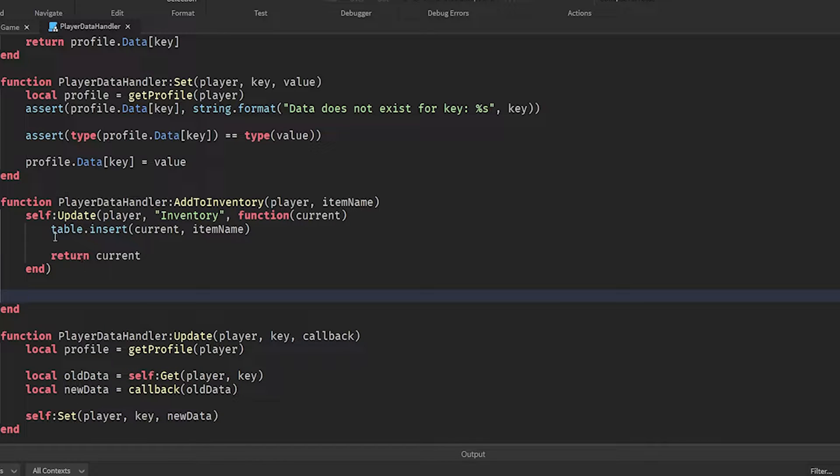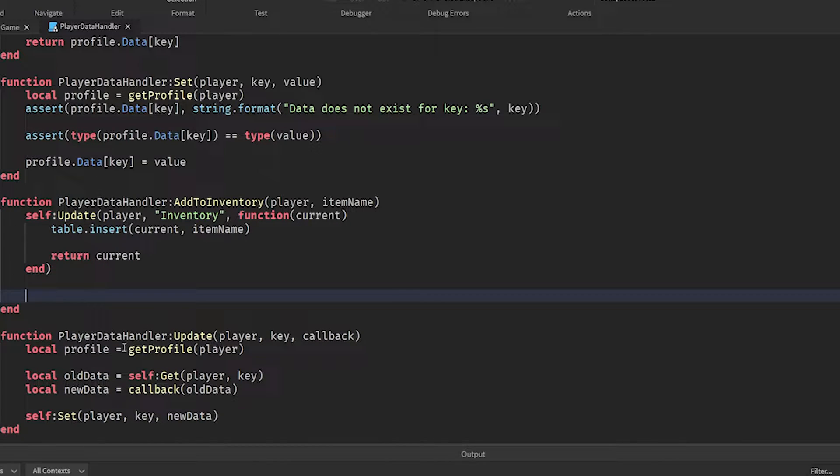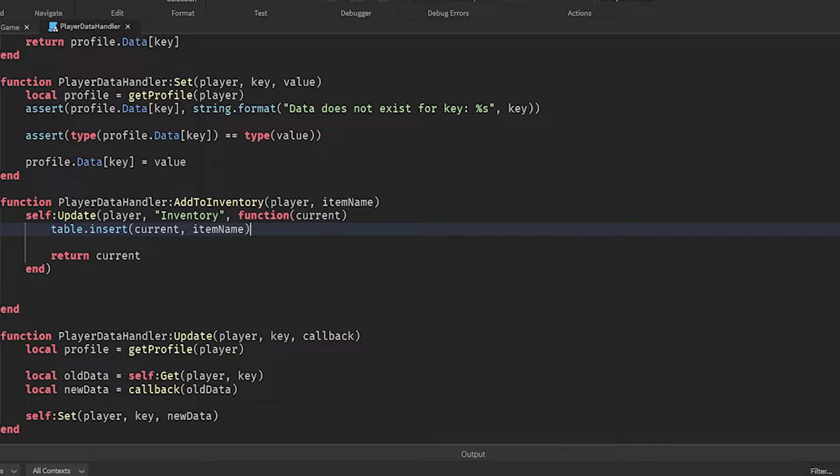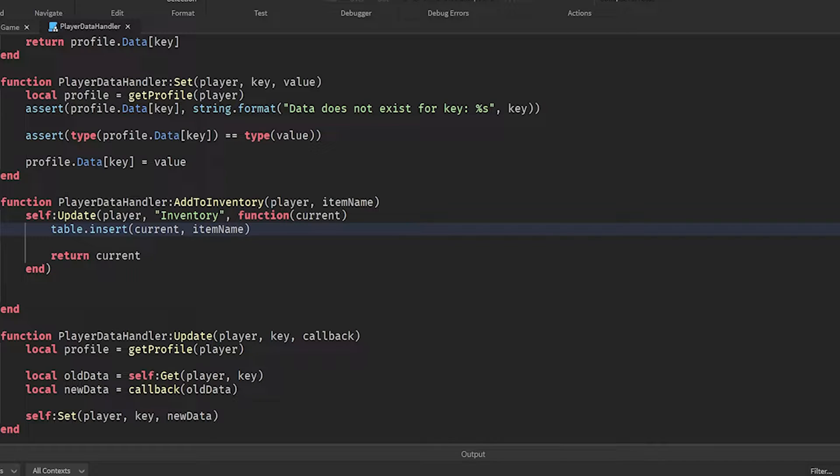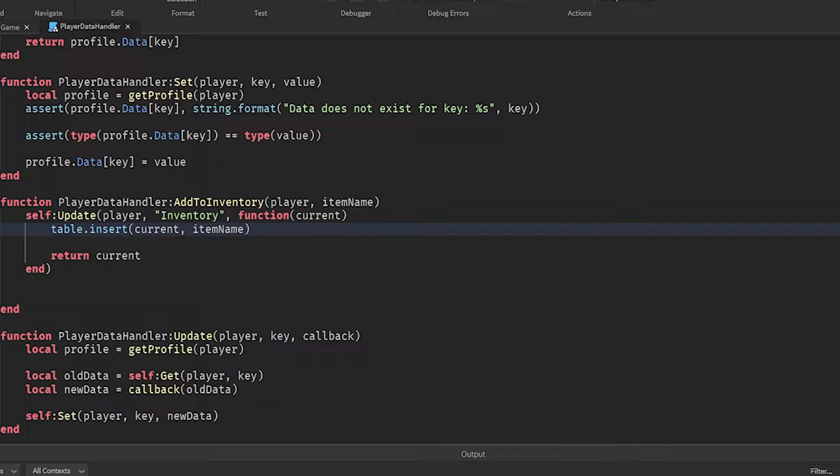From there, we're going to actually create the item in the game that can be tied to the player's inventory. To do that, we're going to go into replicated storage. We're going to create a folder and we're going to call it assets. Then we are going to add in just any item. I already have a classic sword that I'm going to use that you can get just from the toolbox. So I put this in and this is going to be the item that we're going to test with.